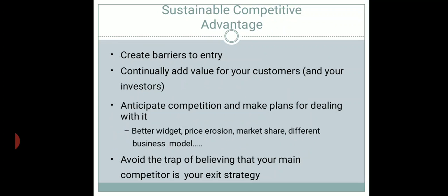Sustainable competitive advantage is about how you can create barriers to entry for others. You need to add value to customers and investors by building strong, loyal relationships with them, providing good quality products at a reasonable price, and being a part of their experience.